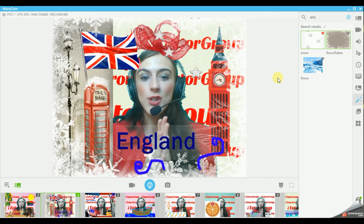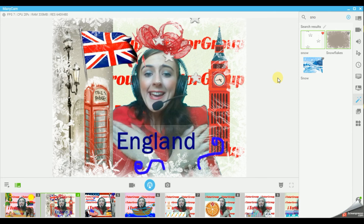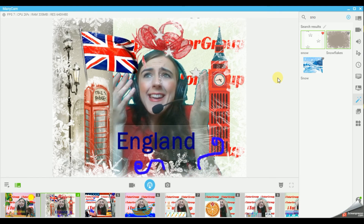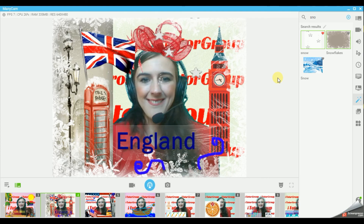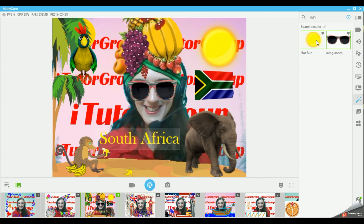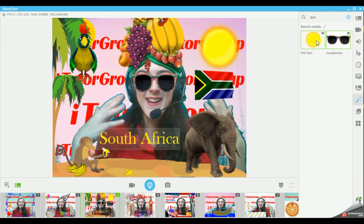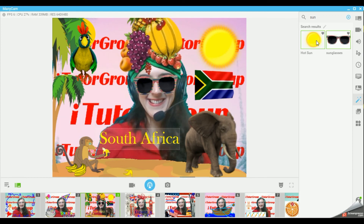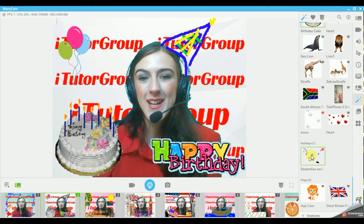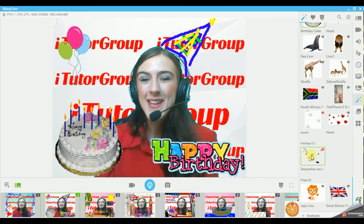You can also describe the weather. It's very cold in England - it's snowing. I need my sunglasses - it's so hot in Africa. Don't forget to wish your student a happy birthday with Minicam. Happy birthday!